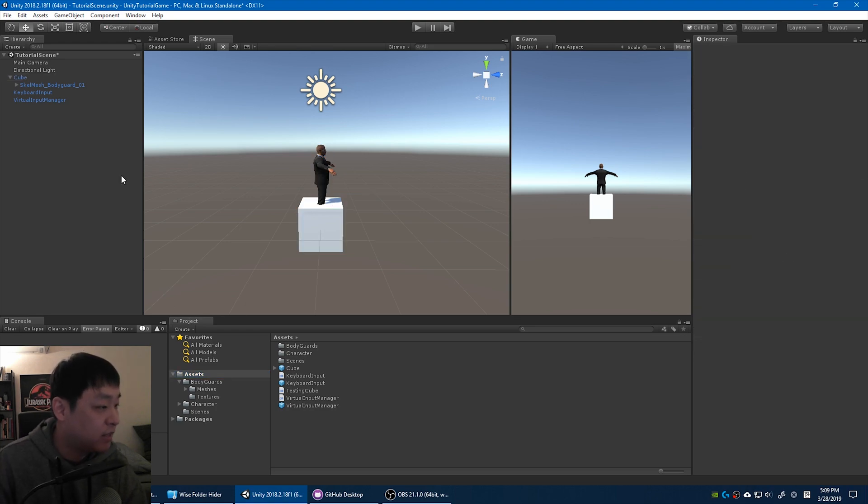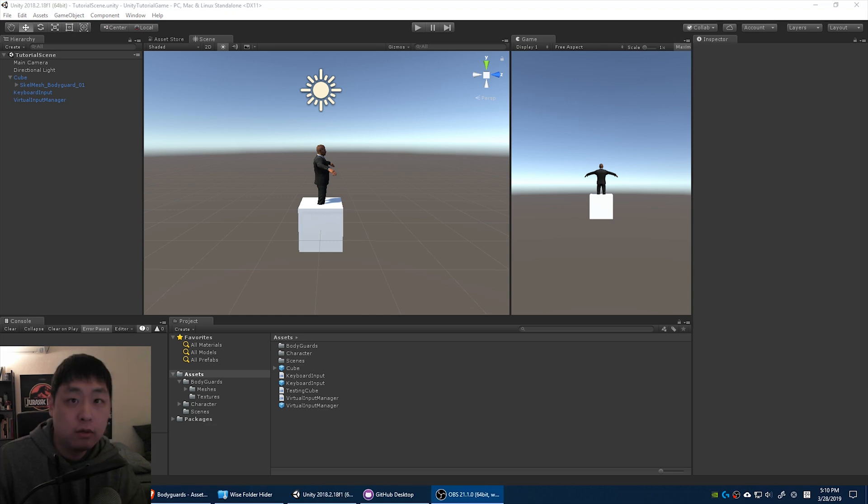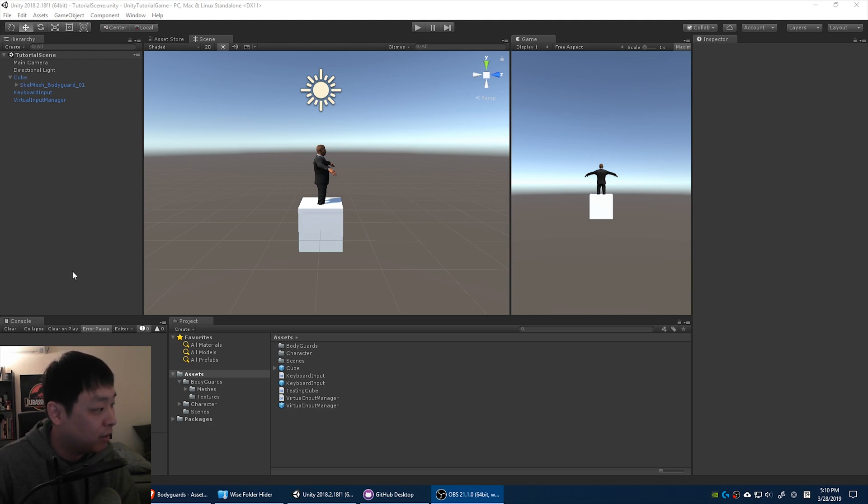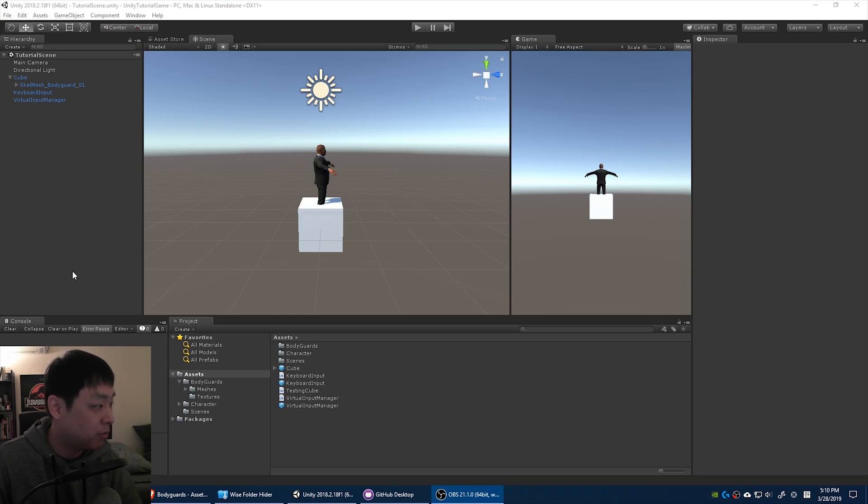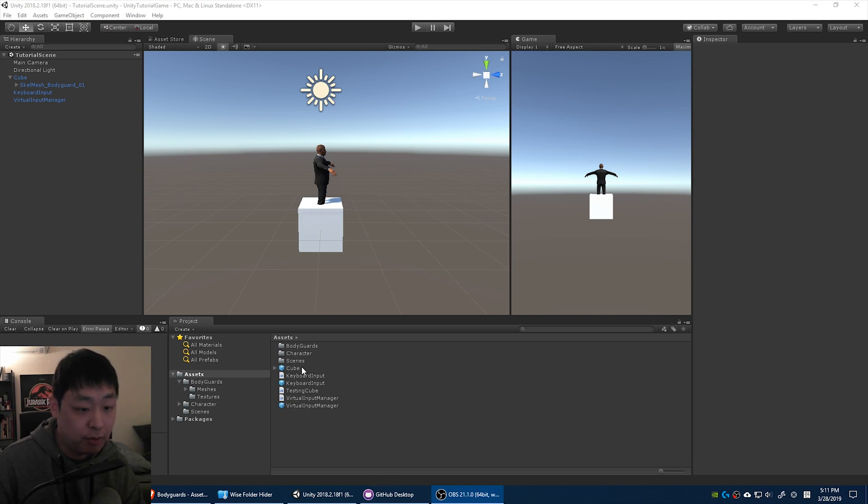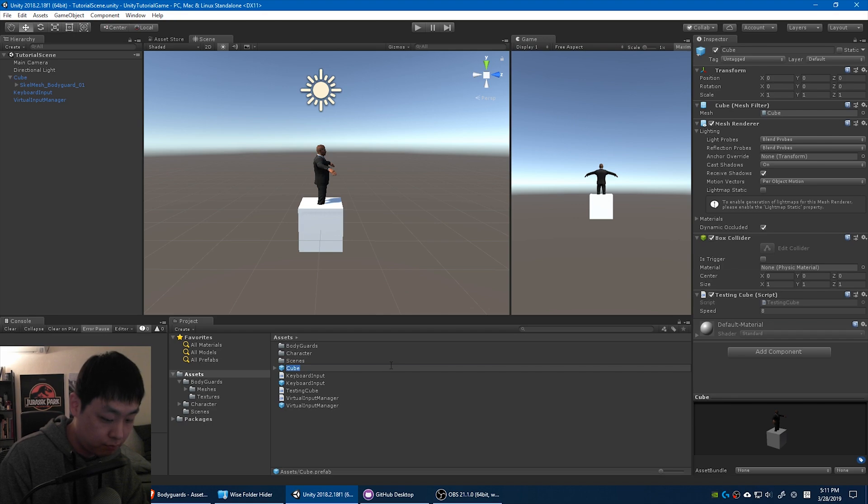And if you have anything changed in the scene you might notice this little mark there. So let's make sure that we save. Control S and save the scene. Let me rename this into something new, suited man.